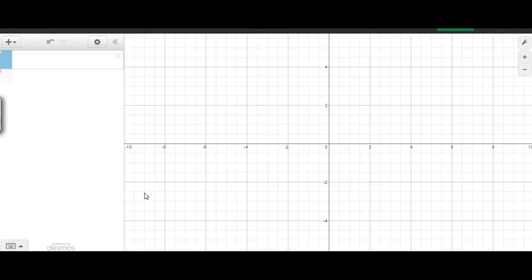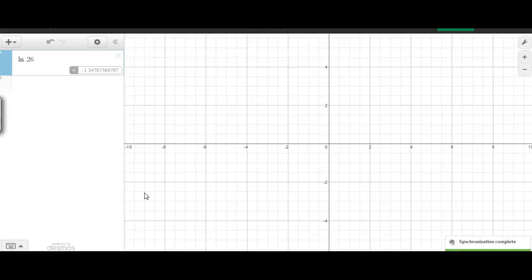So we're going to do the natural logarithm of 0.26. So we'll do ln and then you can go ahead and do 0.26, and you go ahead and get that to four decimal places right there.